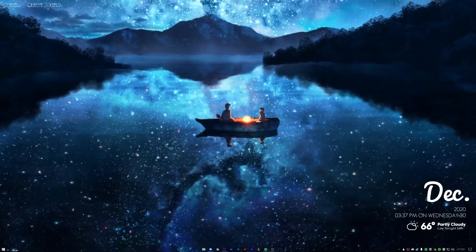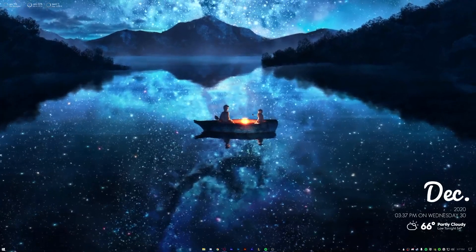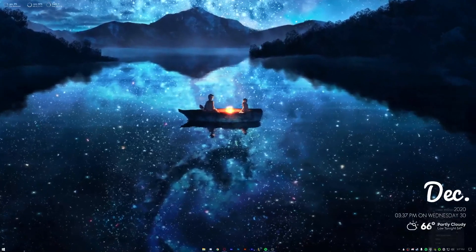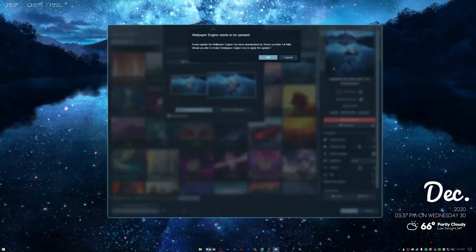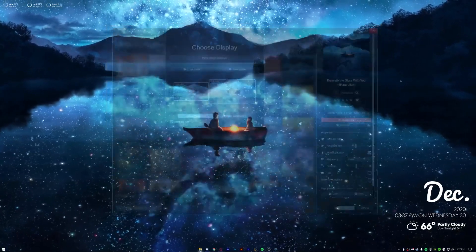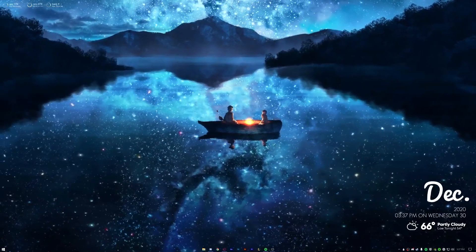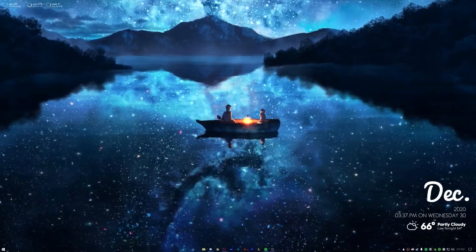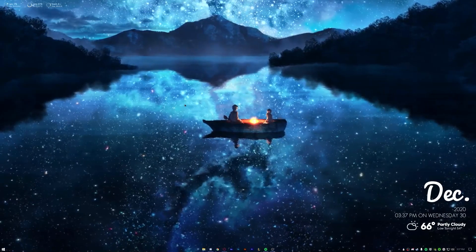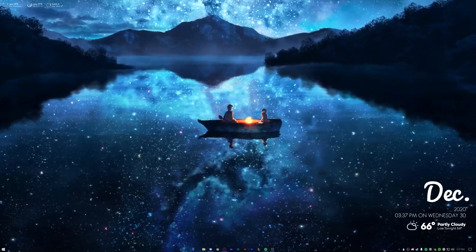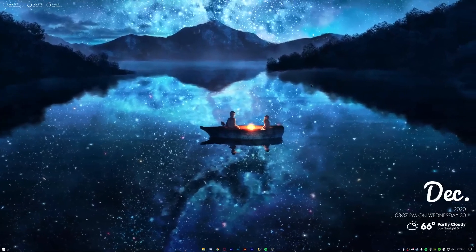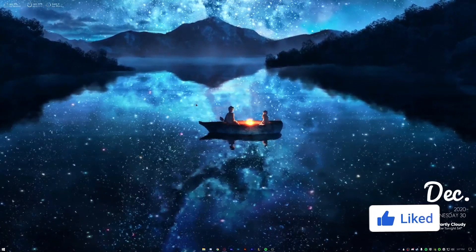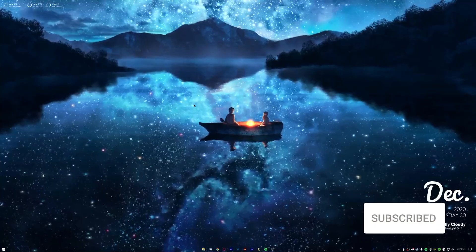For those of you that are going to ask because I know there are going to be a few, this wallpaper is from Wallpaper Engine and the specific one is called Beneath the Stars with You. You can get Wallpaper Engine from Steam, I think it's four or five dollars. I honestly think it is absolutely worth it. It has beautiful wallpapers and it's amazing, but I tend to customize my things a lot so that's why I love it. But anyway, let's get back to installing.